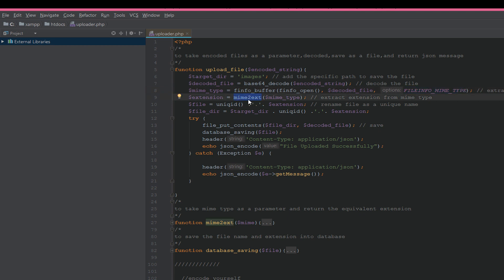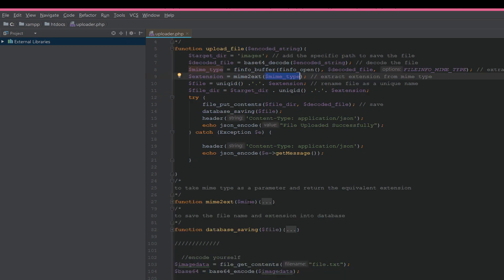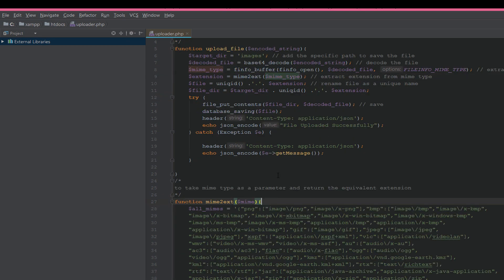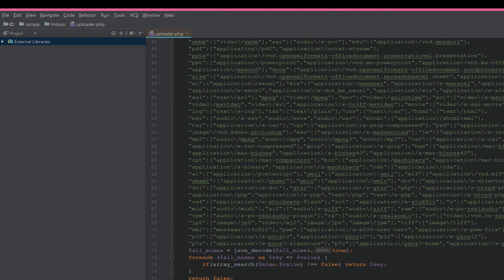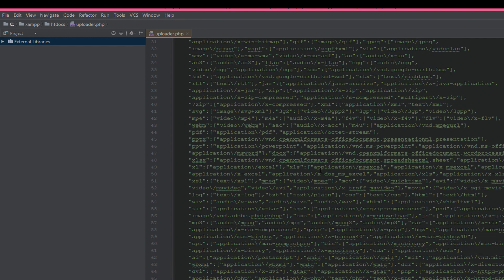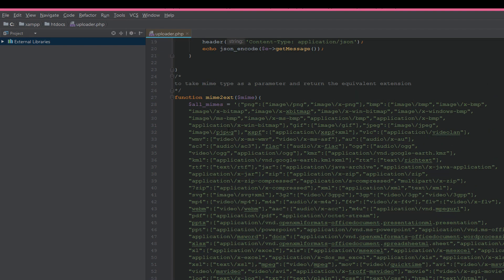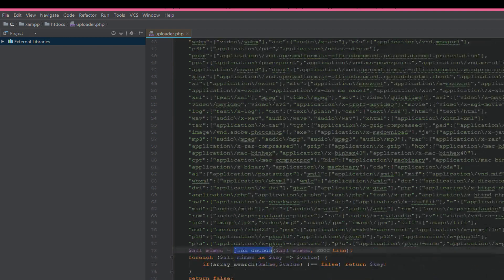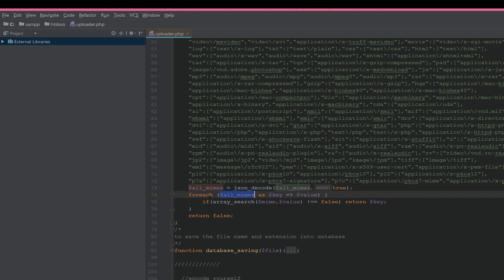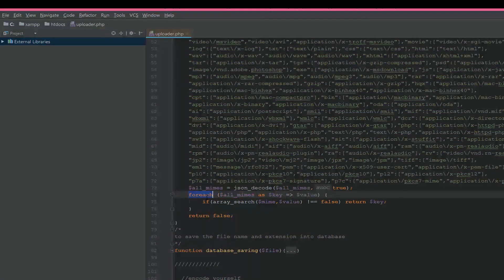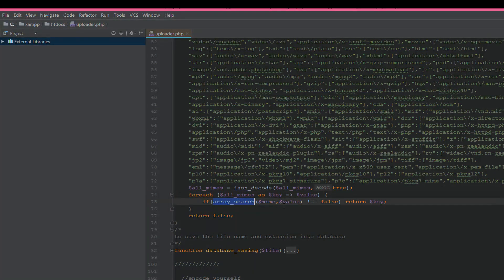And then we create a mime_to_extension function and pass the MIME type to this function. In mime_to_extension, we have many, many extensions with MIME types. When we send it, it converts all this JSON to an array, then we make a loop and array_search with the MIME value, then we return the key.